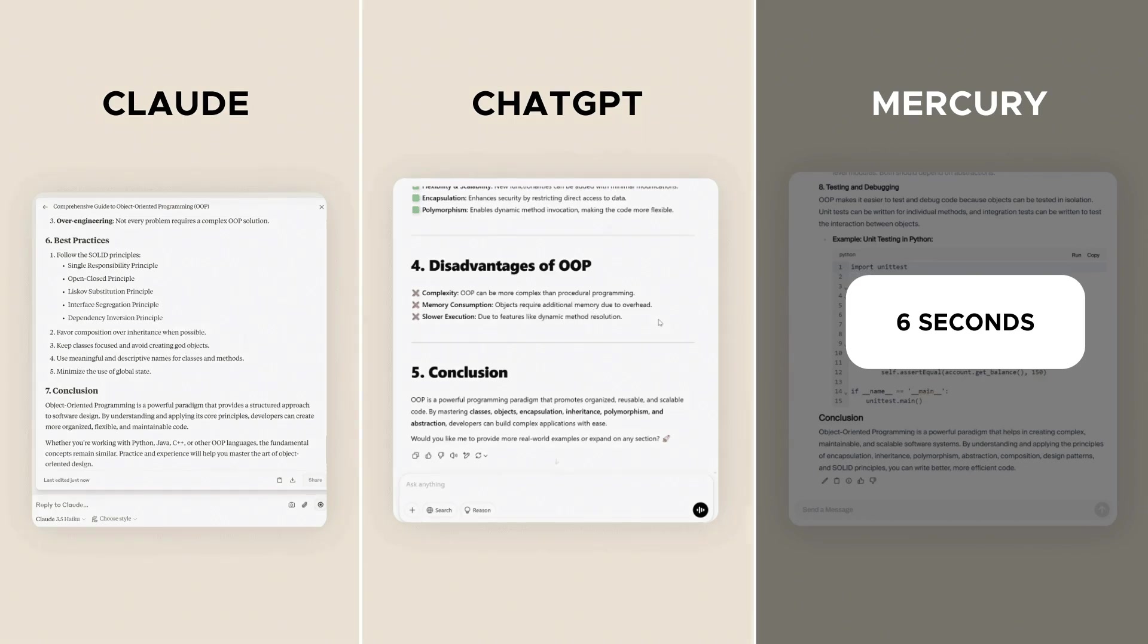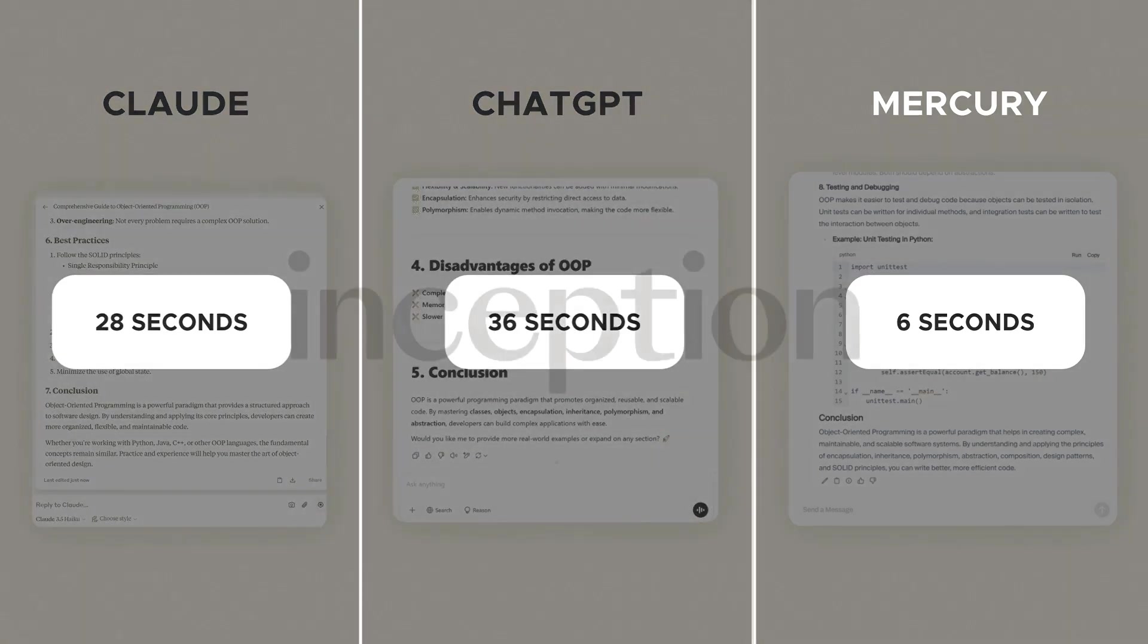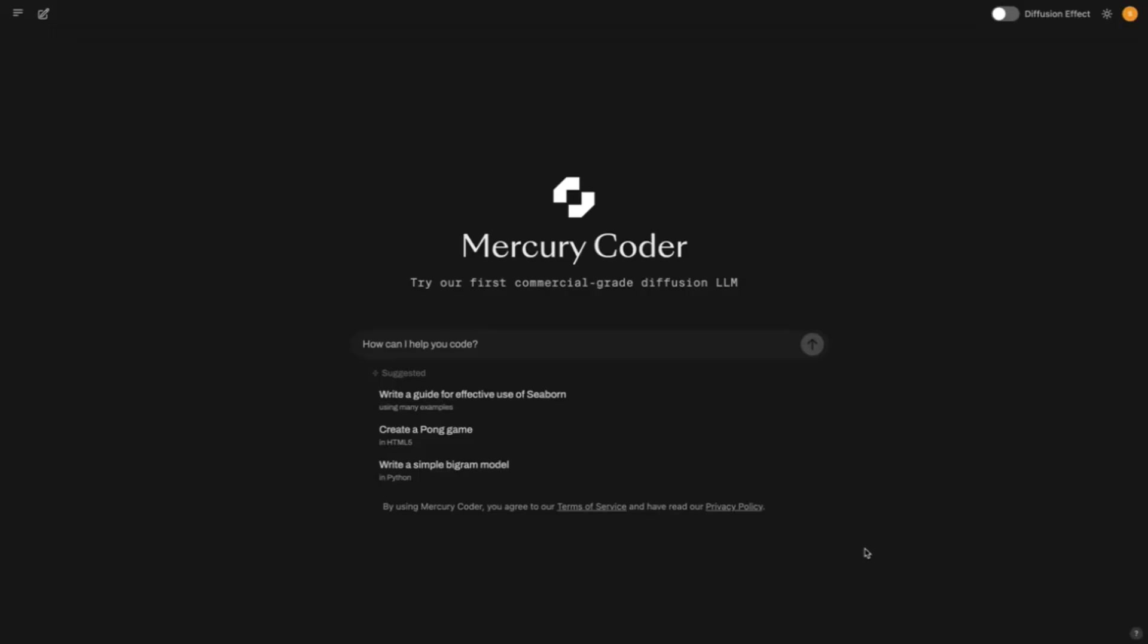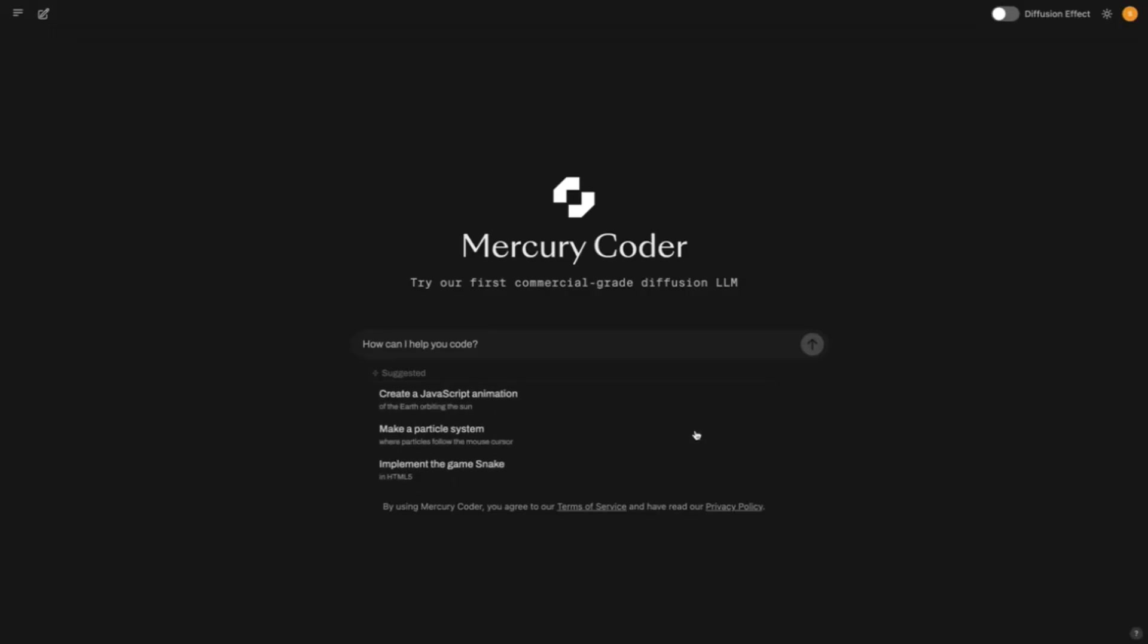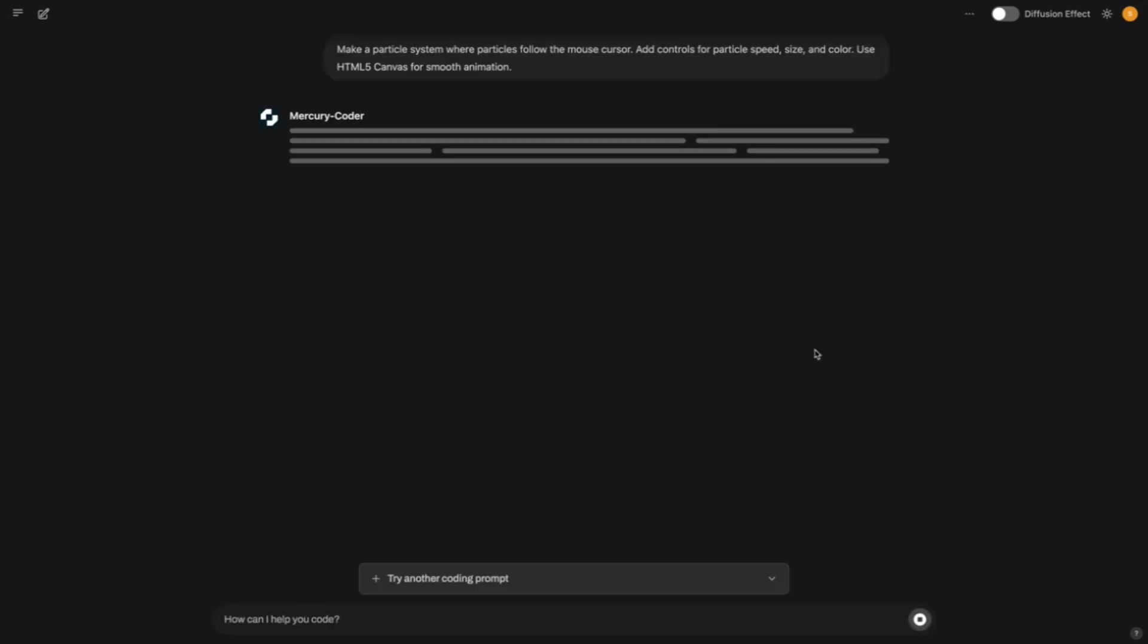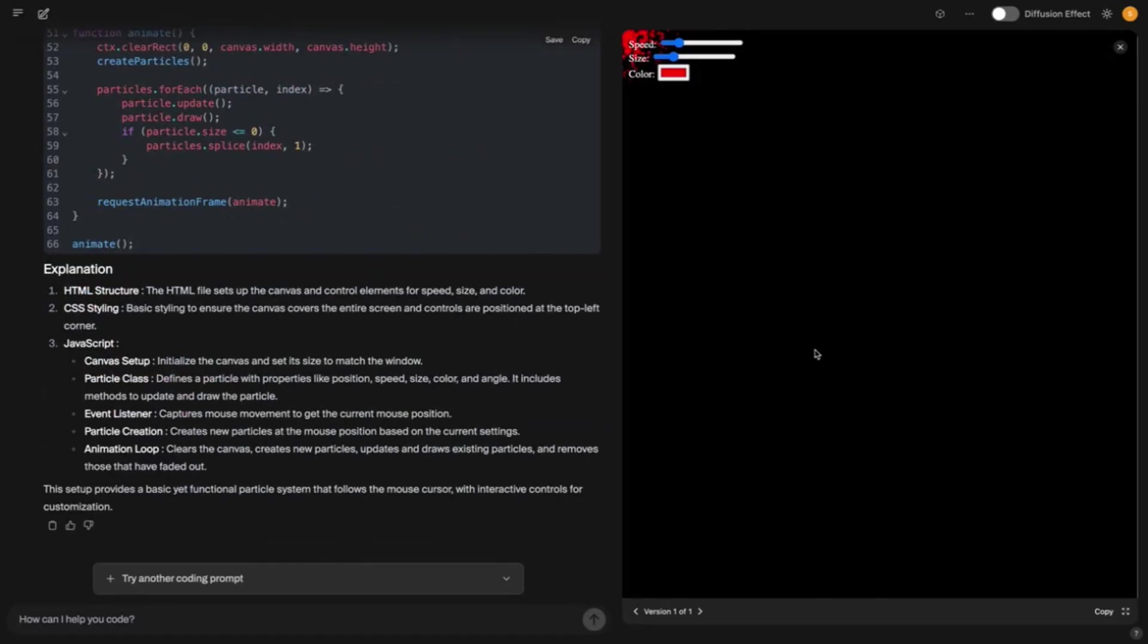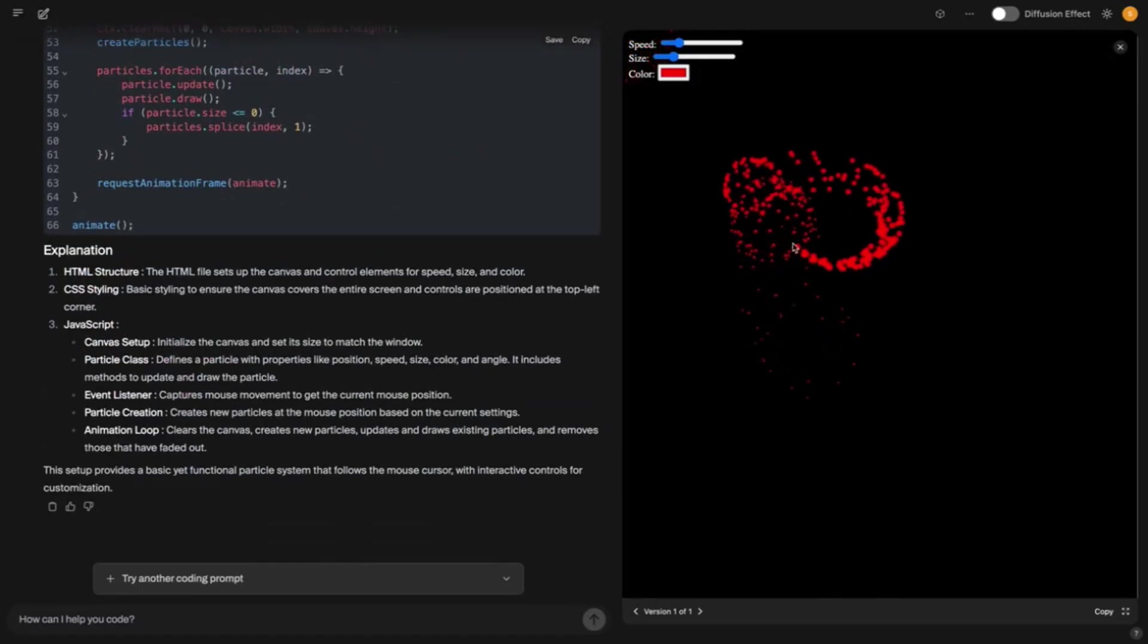Now it gets a bit nerdy, but stay with me, because this is the point where it gets really exciting. Mercury Coder is based on mathematical models from image generation. The AI denoises the text by keeping the entire context in view, not just the previous tokens, as in autoregressive models. And this means fewer errors, more consistency, hardly any hallucinations.